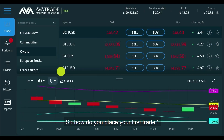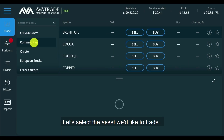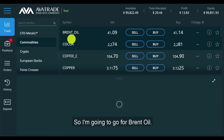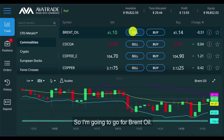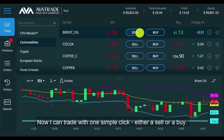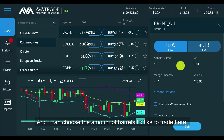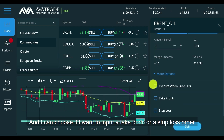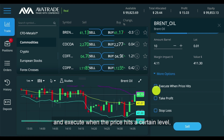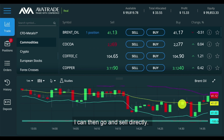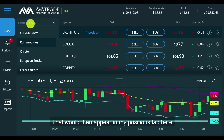So how do you place your first trade? Let's select the asset we'd like to trade — I'm going to go for Brent oil. I can trade with one simple click, either a sell or a buy. That opens the trading window, and I can choose the amount of barrels I'd like to trade here. I can also choose if I want to input a take profit or a stop loss order and execute when the price hits a certain level. I can then go and sell directly, and that would then appear in my positions tab here.